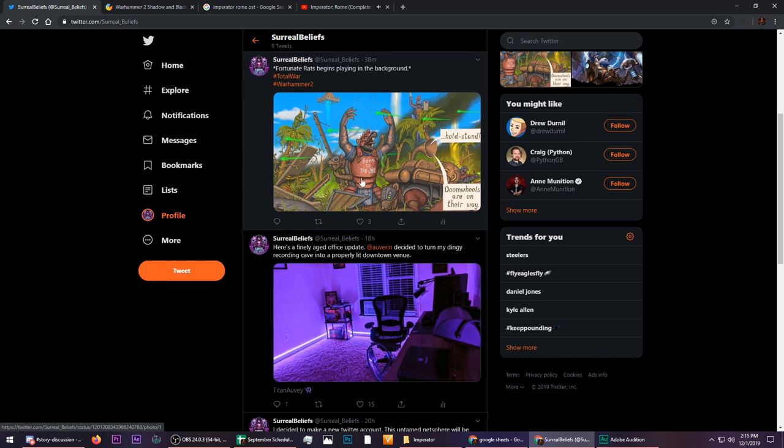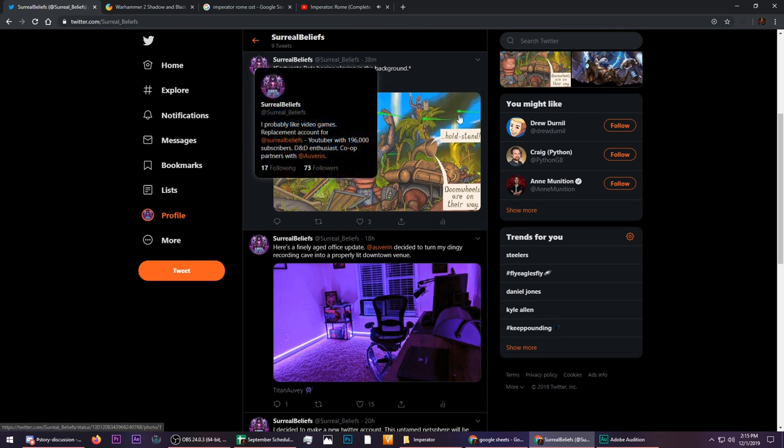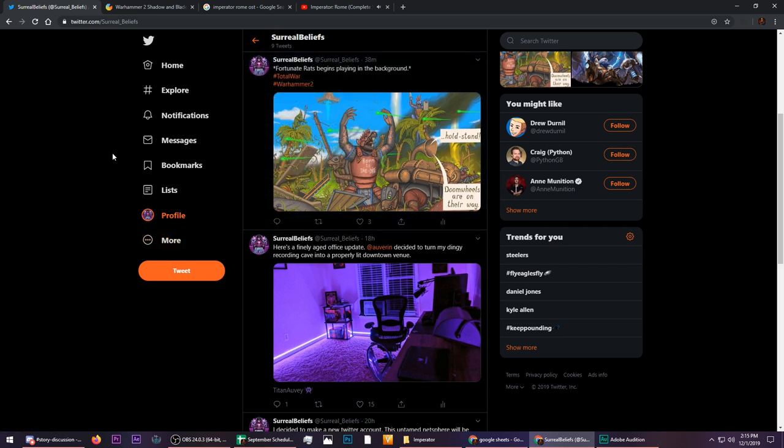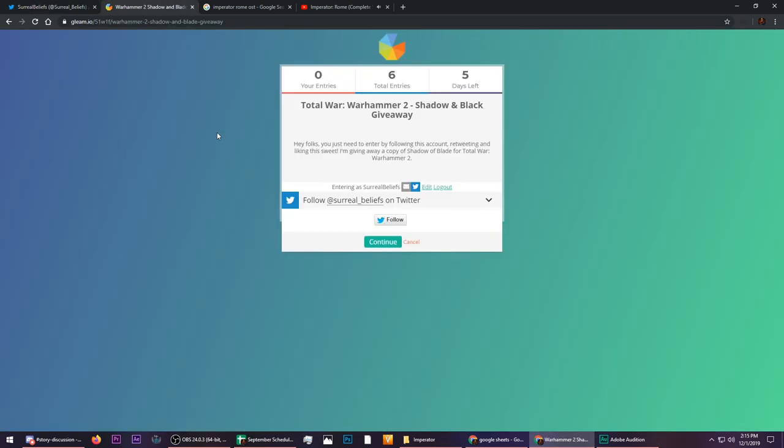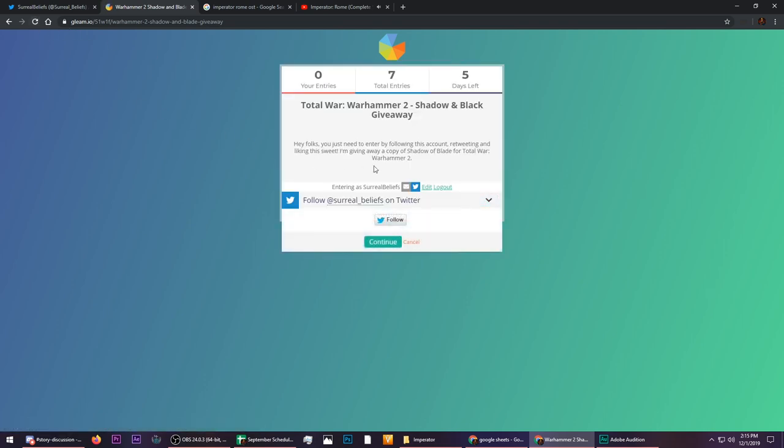Again, I don't have my old account, so if you're following that, it doesn't really count. You've got to go to my new one, which is Surreal underscore Beliefs, and you're good to go. So I'll have a link down below, which looks a lot like this here. Looks just like that. And you just need to come in here and follow me, and you'll be good.